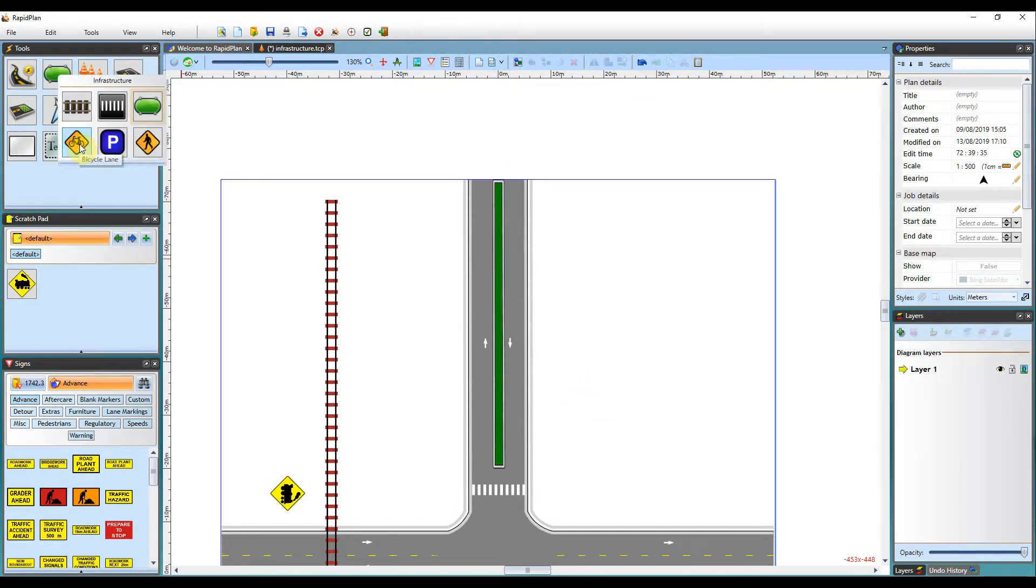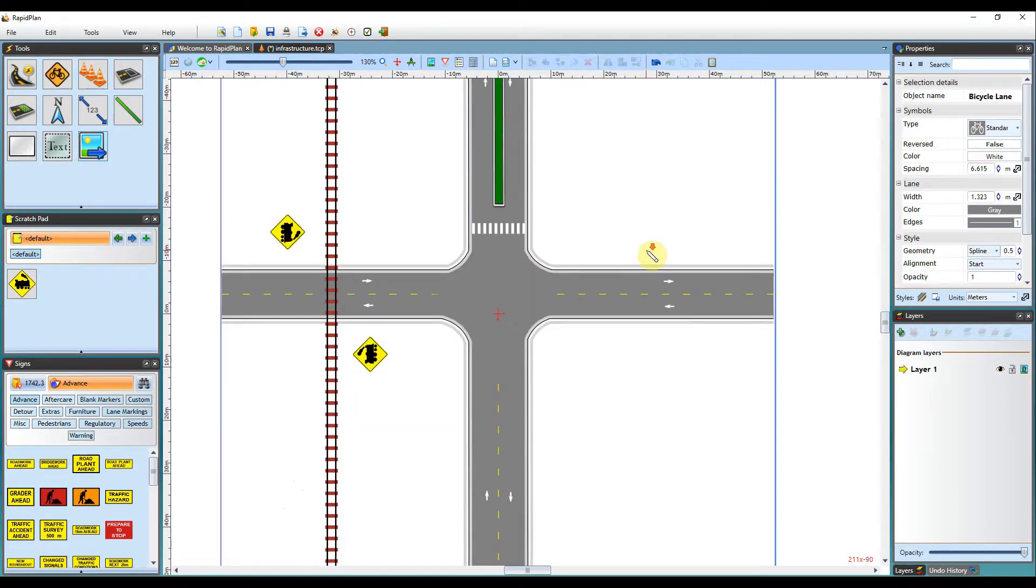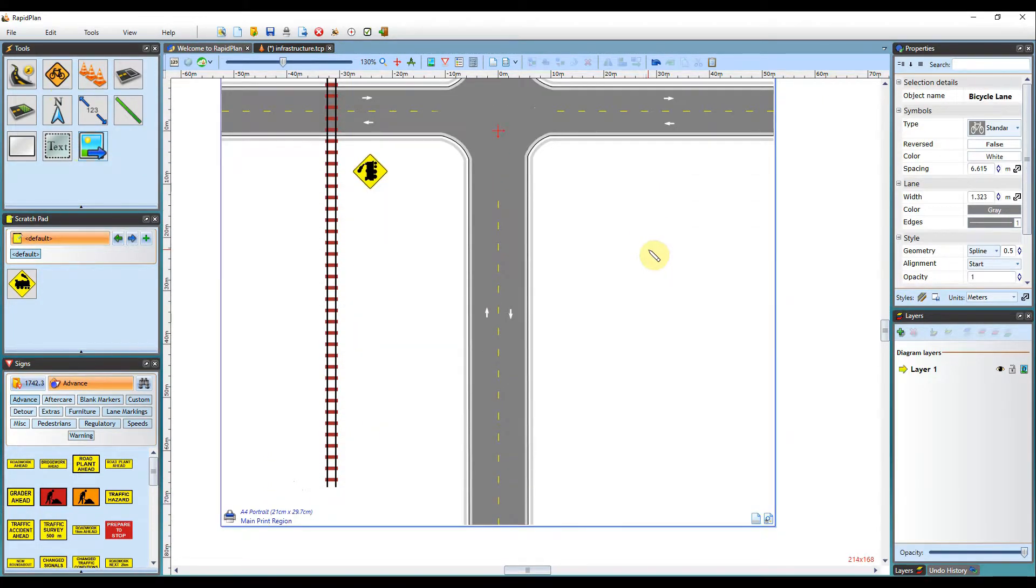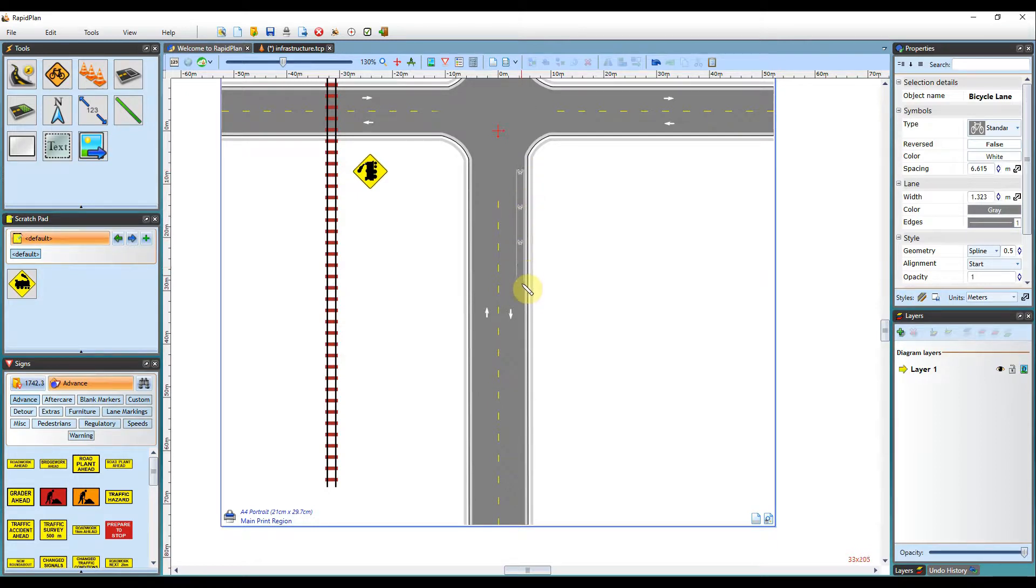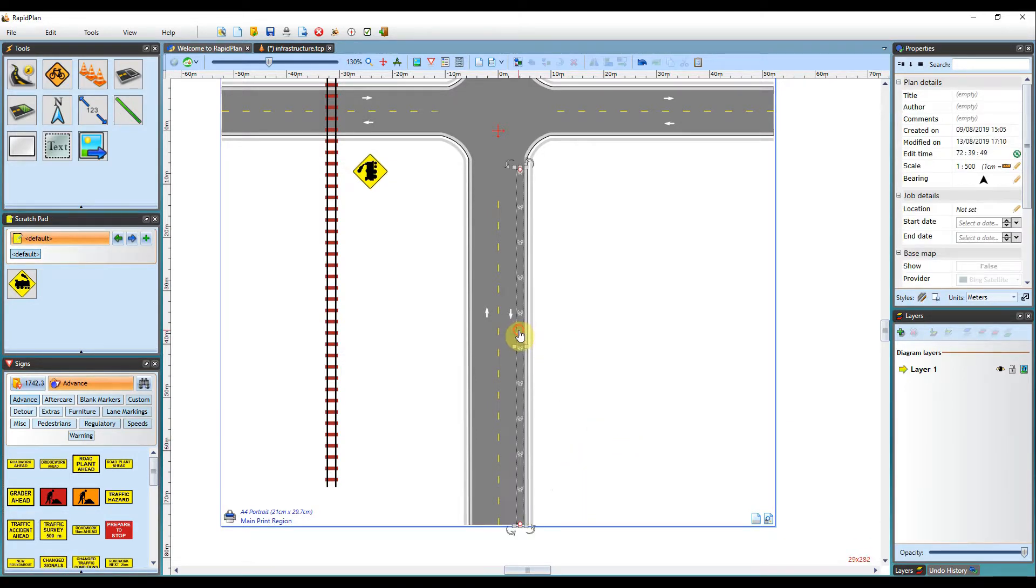Next tool we've got available is the bike lane tool. So if you're needing to draw a bike lane on your plan, you can simply select it for use and then begin drawing on your plan. So as you can see, I can add a bike lane on this side of the road and then adjust it where it needs to be.